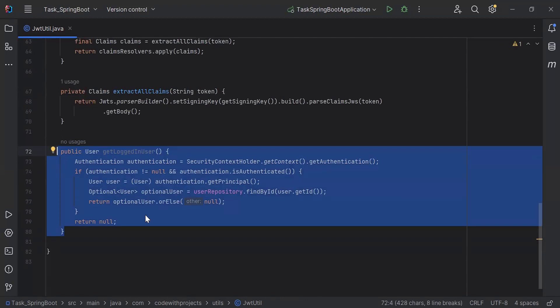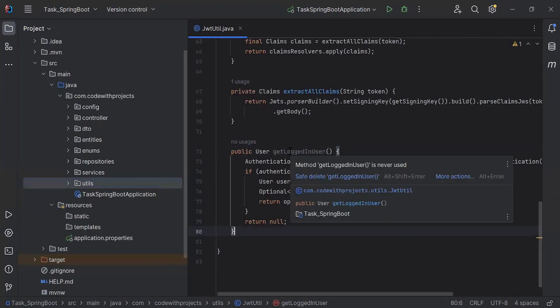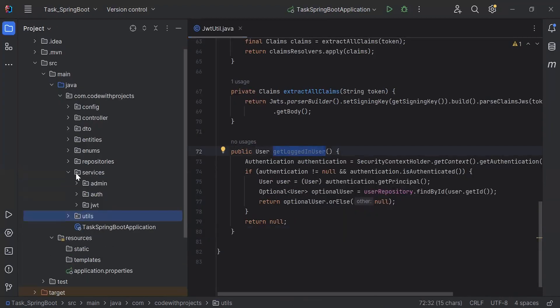So this method will retrieve the currently logged-in user from the Spring Security context, fetch the corresponding user object from the database, and return it. If no user is logged in or if the user is not found in the database, it will return null. After creating the getLoggedInUser method, I'm going to create a new package inside the services package with the name 'employee'.